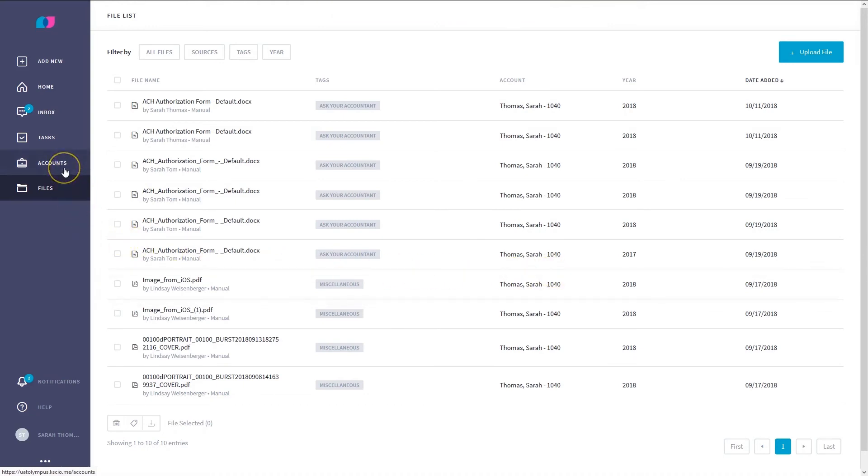The third way to upload a file is from the Accounts page, but only if you have been designated an account owner in Liscio. If you are not an account owner and would like to be, contact your firm.